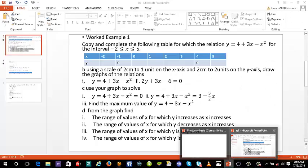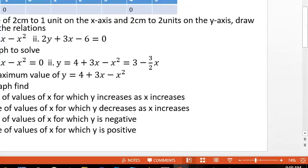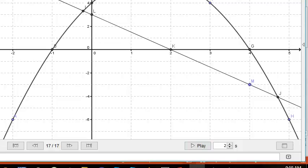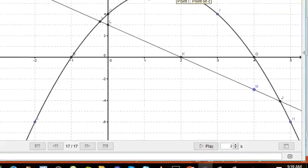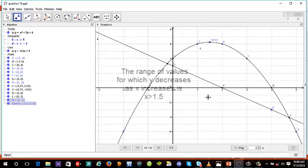The next question asks for the range of values of x for which y decreases as x increases. The graph starts decreasing from the vertex, that is for x greater than 1.5, and from that point onwards x is still increasing. So the answer is x greater than 1.5.